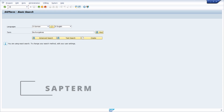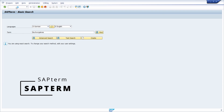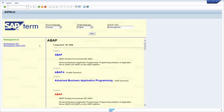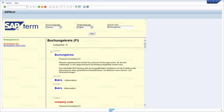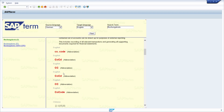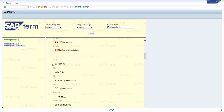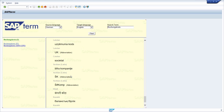Instead of using the transaction S_TERM, you can also use the additional transaction STERM. If you enter STERM in the command field, you will end up in a similar-looking screen. Because of my session, the search term 'Buchungskreis' has been prefilled. You can see what areas it is used in, and clicking Find executes the search. Clicking on 'Buchungskreis' for SAP FI (Finance) shows the German phrase, component, explanation text, and additional information in other languages.